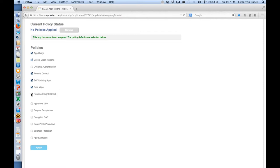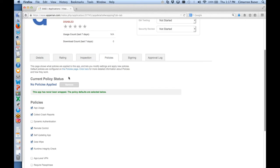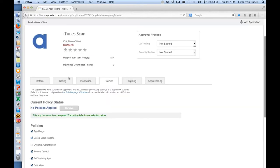Finally, we have a runtime integrity check and other security features, including built-in virtual private networks and encrypted data at rest. I wanted to show you some of the things that are possible and give you a sense of what you can do with Appirian in conjunction with the Alpha Software solution.